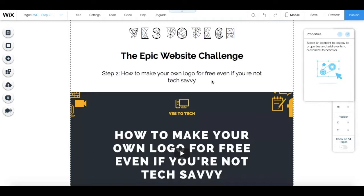In this video, I'm going to show you how to embed a YouTube video in Wix.